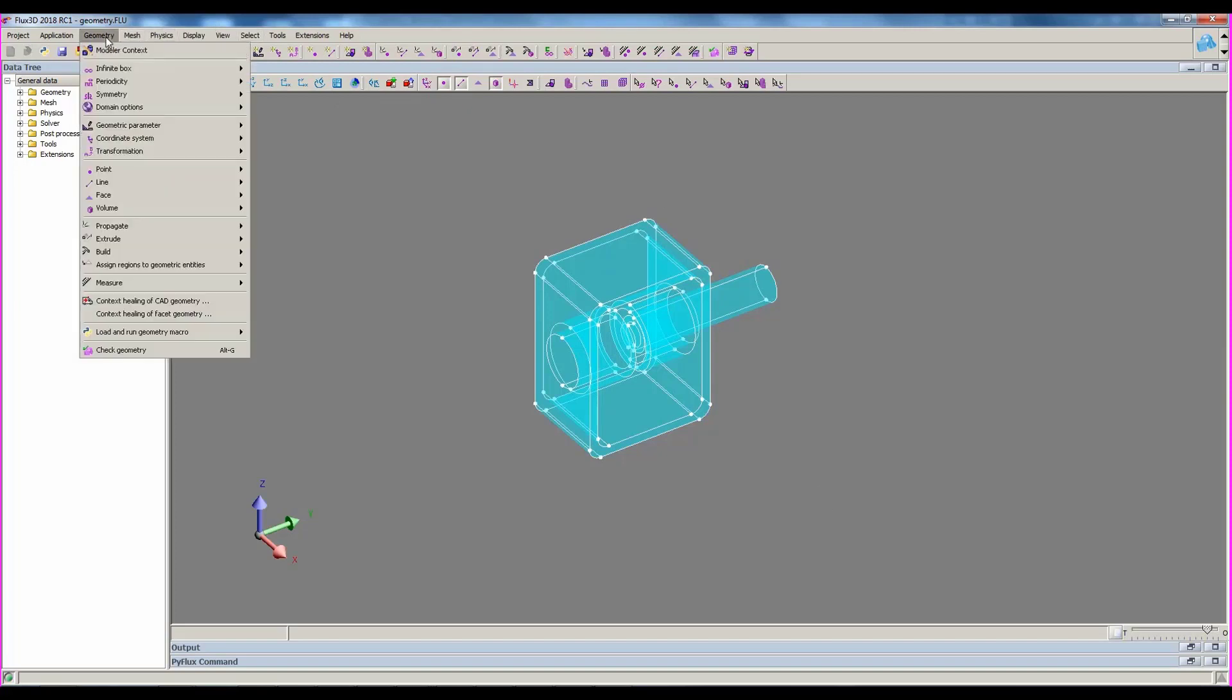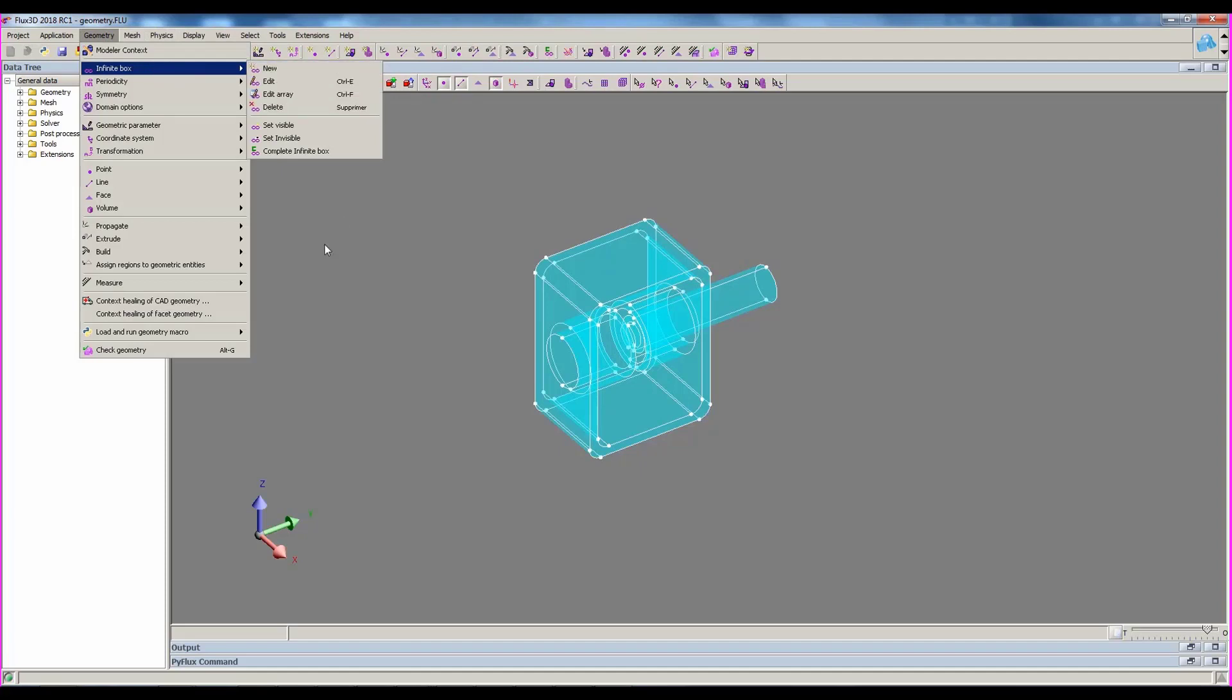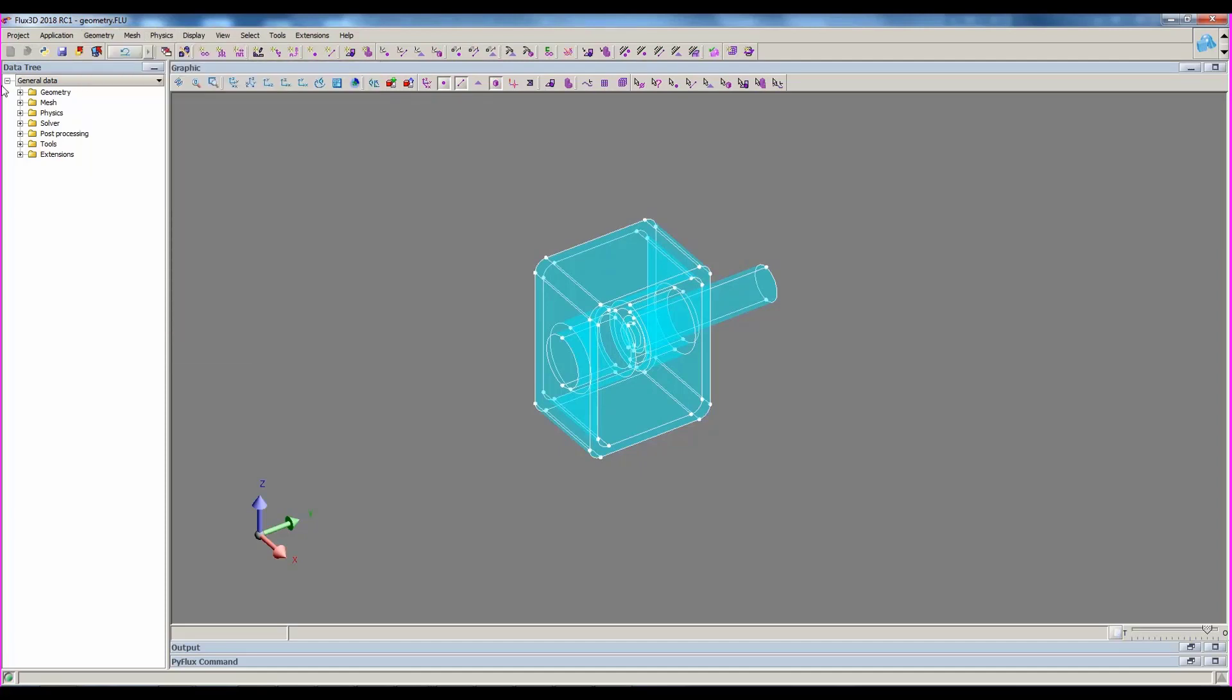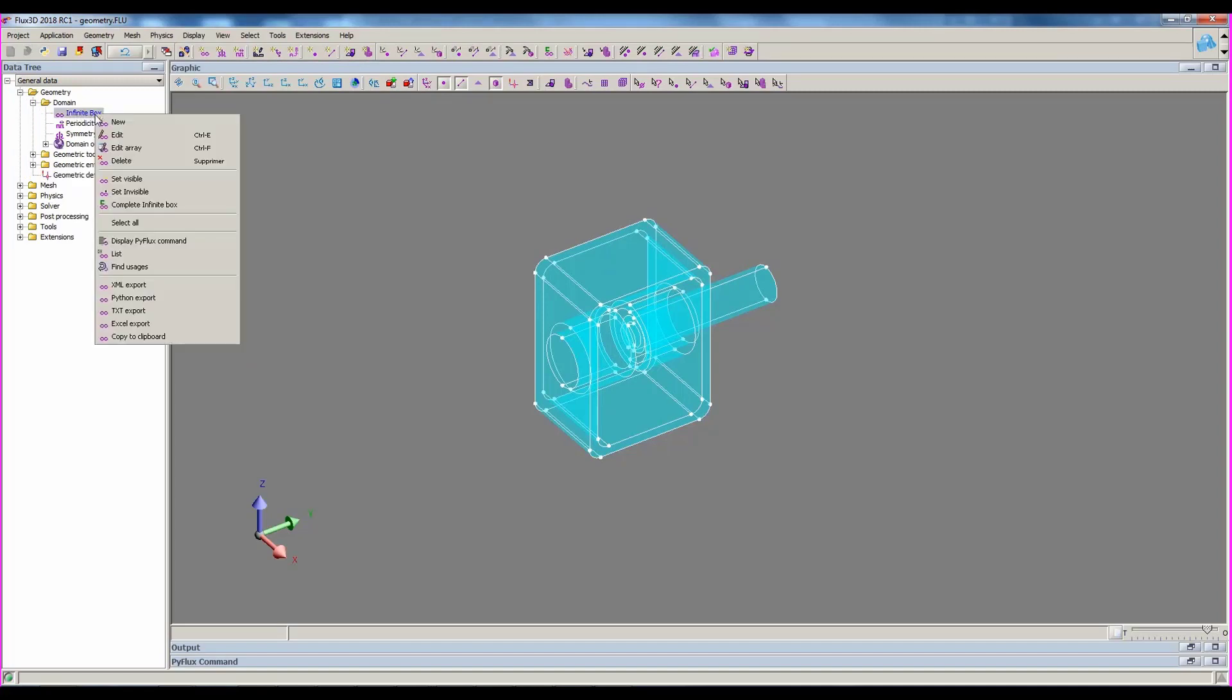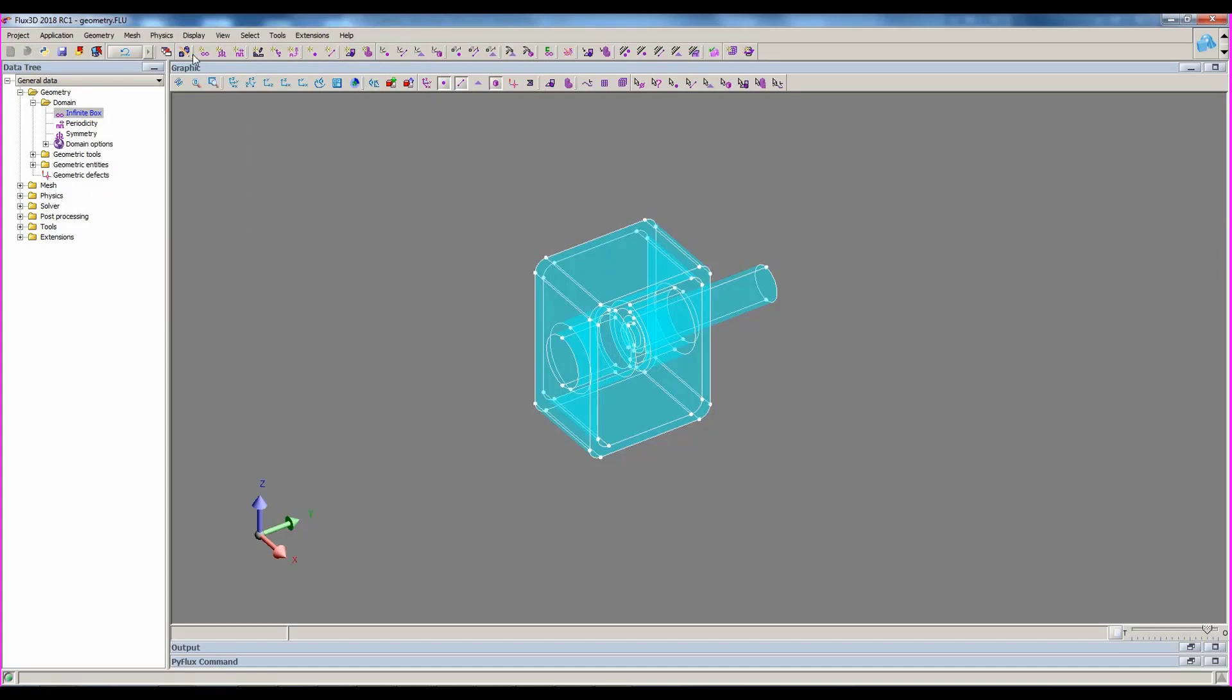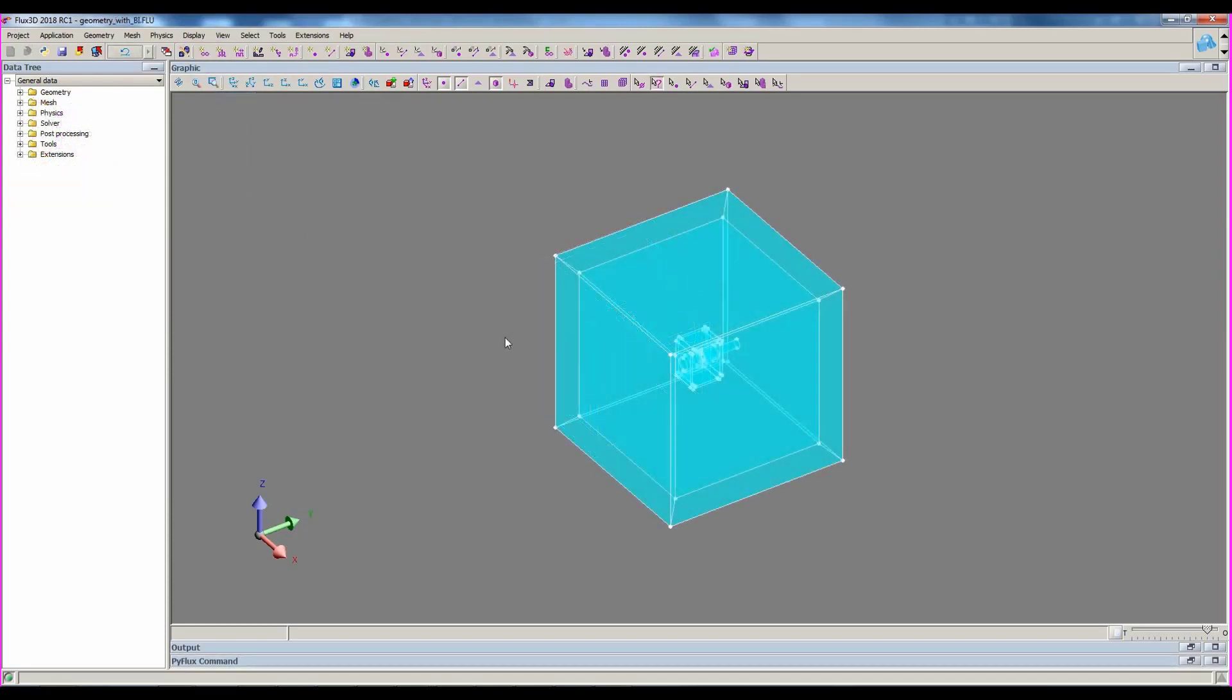This is done through the menu, and you can see that we can create an infinite box, the data tree, or the icon. Here, we see the project with the infinite box defined.